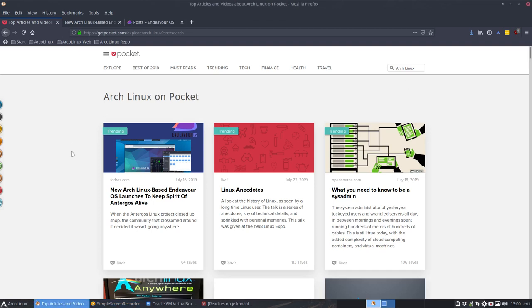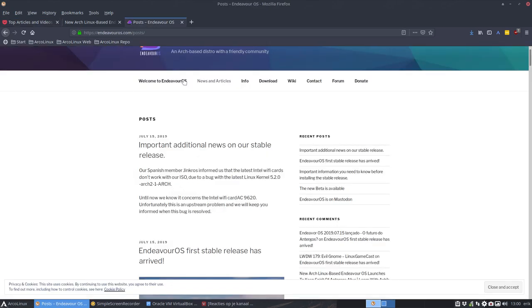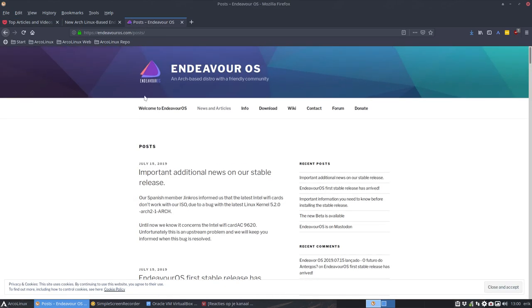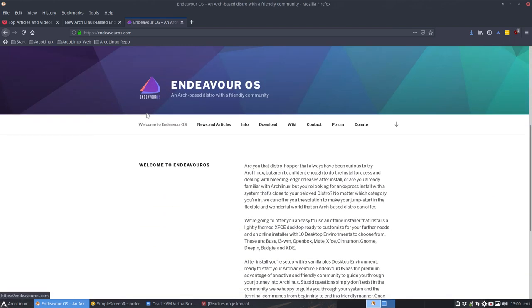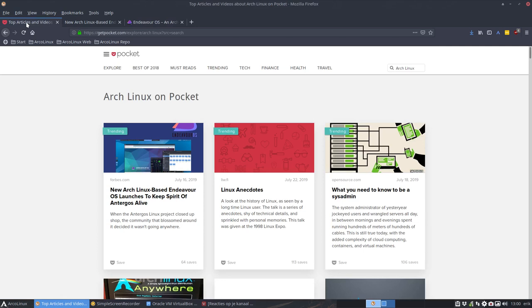Hi, welcome again to this tutorial. We're going to install Endeavor OS. It's a new one, a successor for Antergos. But before we go there, let me show you how I got there.